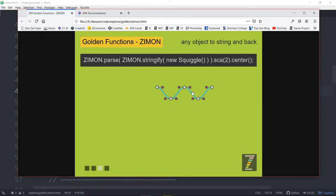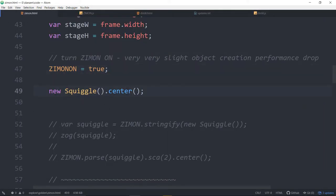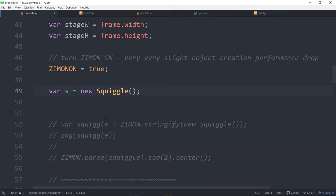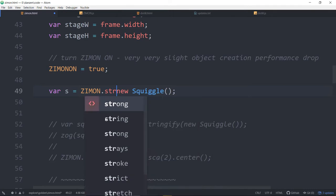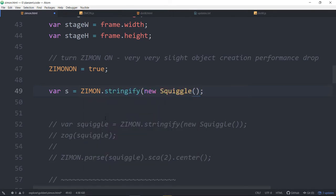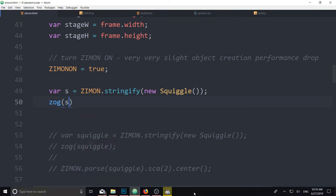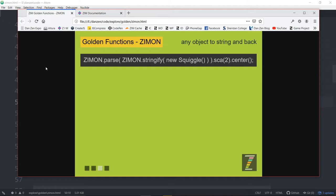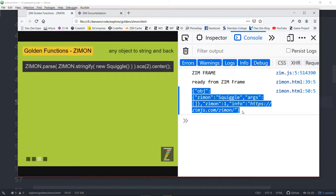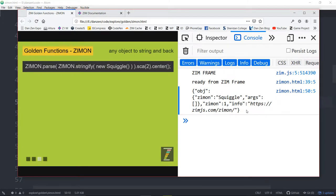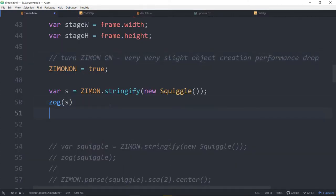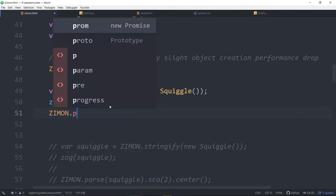We'll refresh here, and there's a squiggle. Squiggle is a Zim object. Normally you would not be able to just JSON that. But we can say something like var s equals ZimOn.stringify, and we will stringify our new squiggle. That will turn it into a string — we can see that with a Zog of s. We refresh, and here's what that looks like. There is the ZimOn object, which is itself JSON. So the final format of the ZimOn object is just JSON.